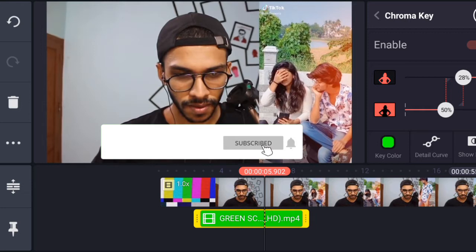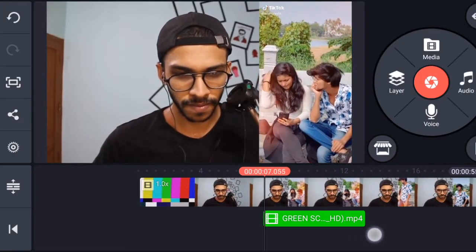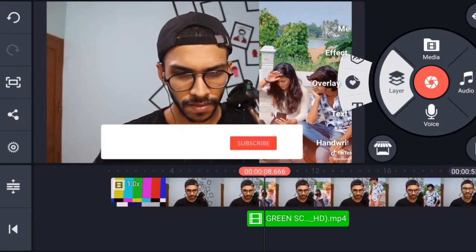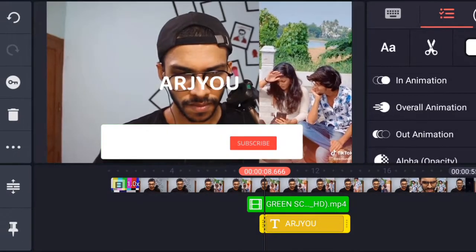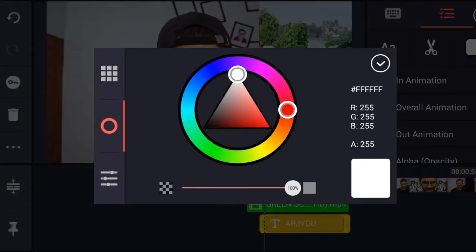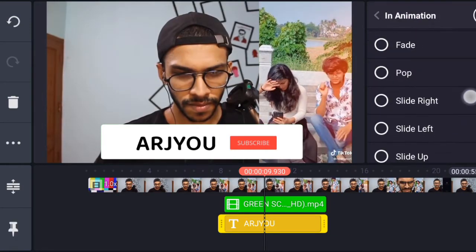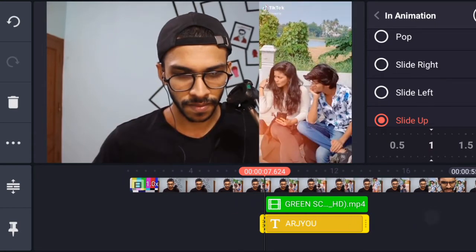If you want to add the color, you will put the name in the background. There is a link in the description. You can add the color name in the background. For the specific font, you can select the color and select the animation, then add the white background. In the set, we select the animation.